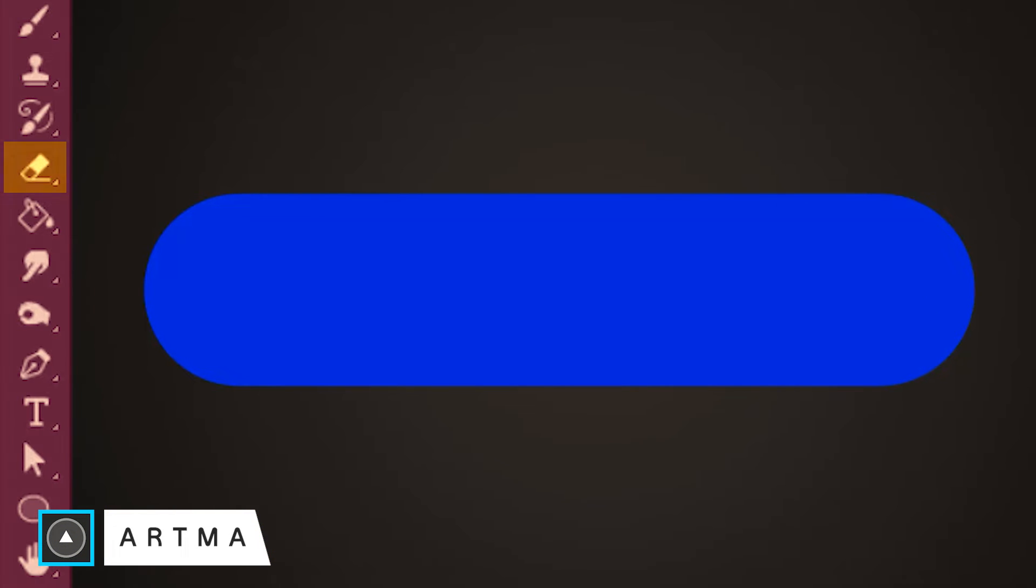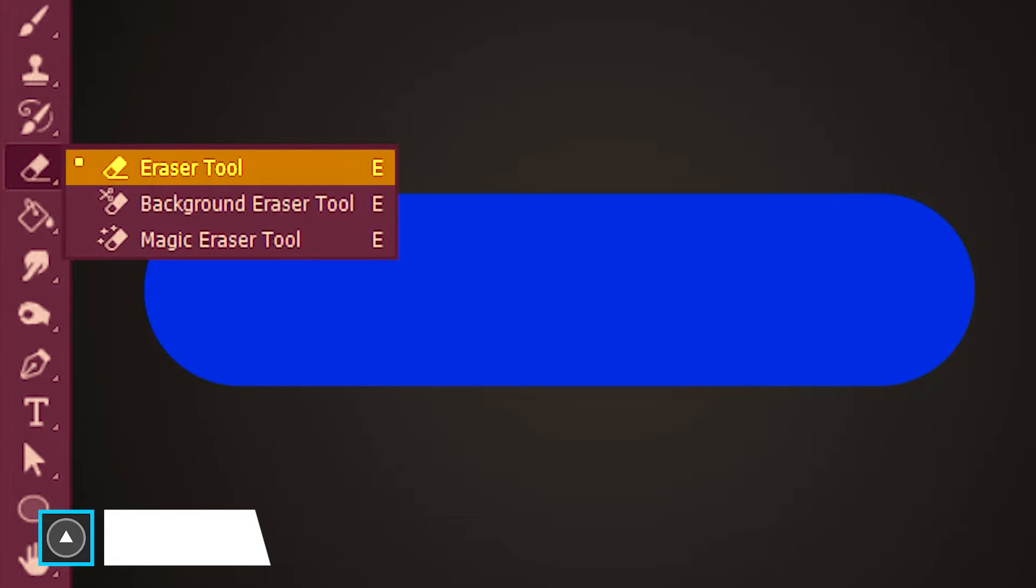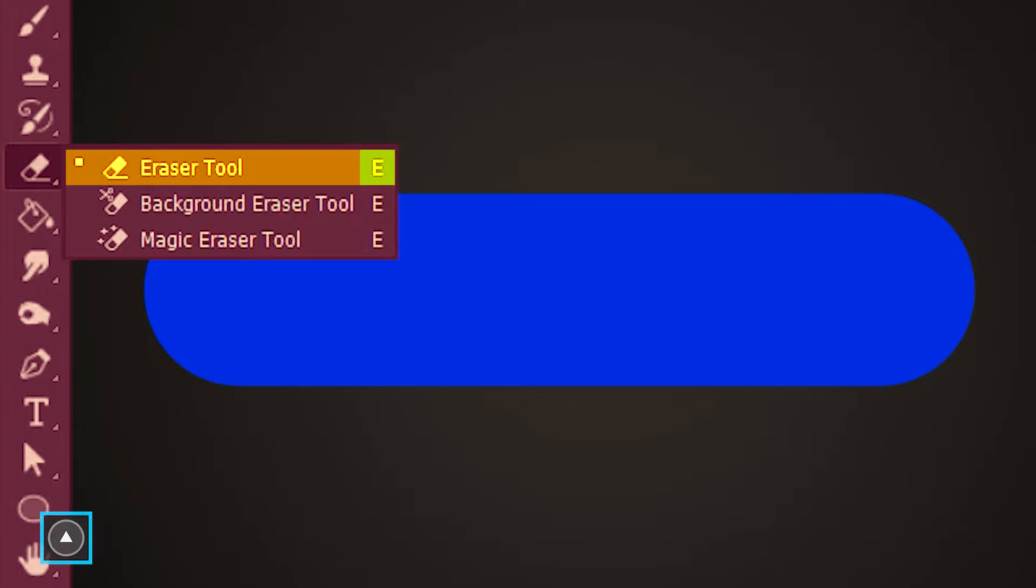Welcome to Artmind. Today we are learning the eraser tool in Photoshop. The eraser tool is located here and its shortcut is E.